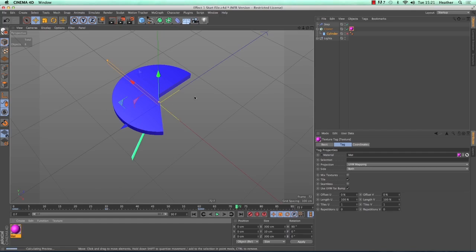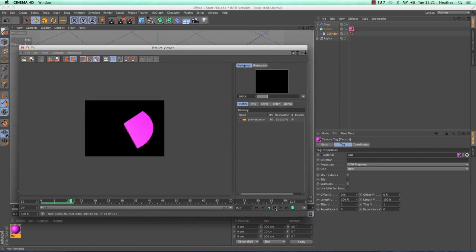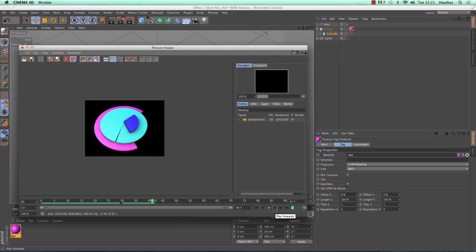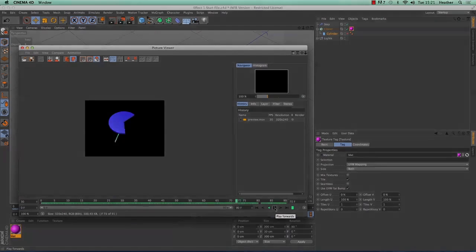So that's the first tutorial done. In the next tutorial, we'll be looking at a fracture generator and a plane effector as well.